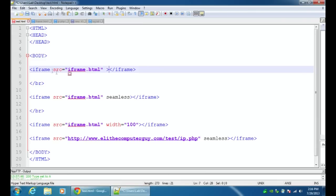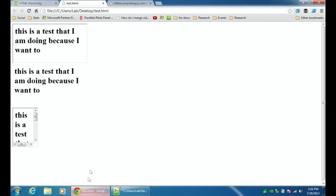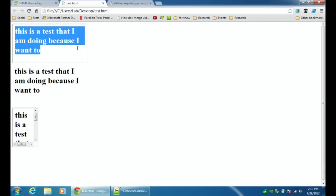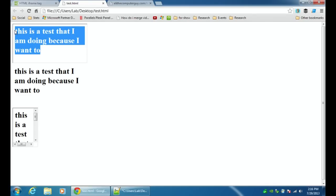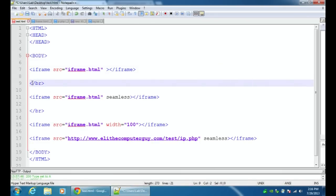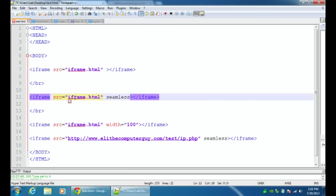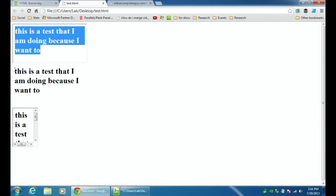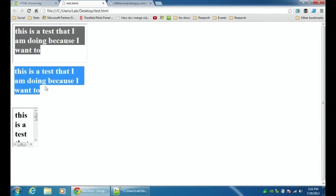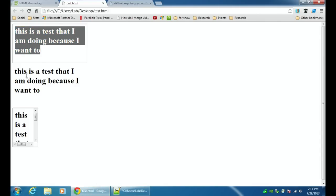I've done the iframe in a few different ways here. When we run this, you see this is a test that I am doing because I want to, and this is the first iteration. This first iteration has a little border by default. You have to decide whether or not you want a border like this. If you decide you don't want a border, there's a break here and then I iterate the iframe again, but after the target you can add space seamless. If you type in seamless, you don't get that little border. If we go back to the test, we see the second iteration is the seamless version where you can't even tell it was inserted.